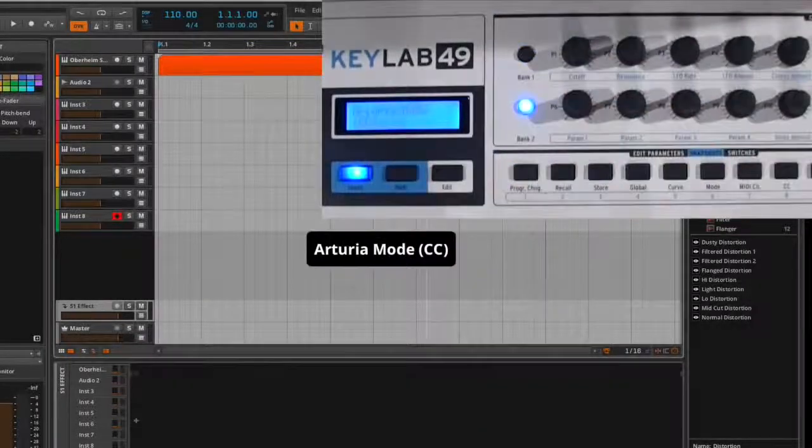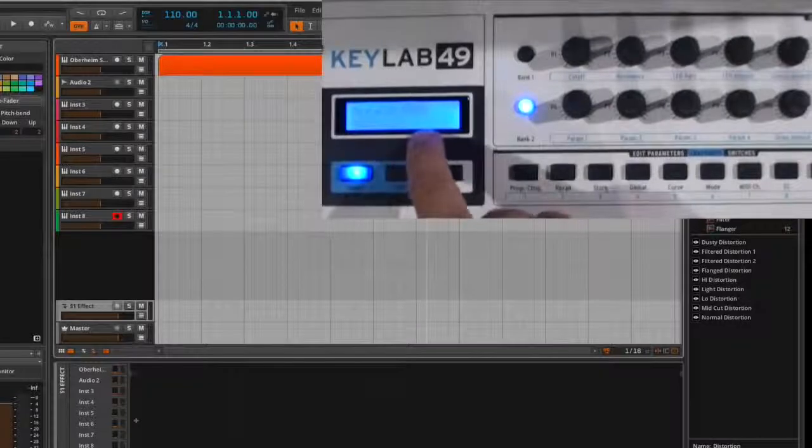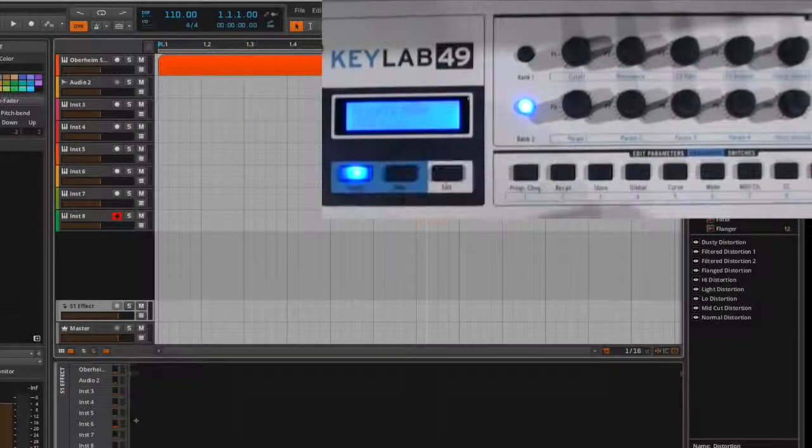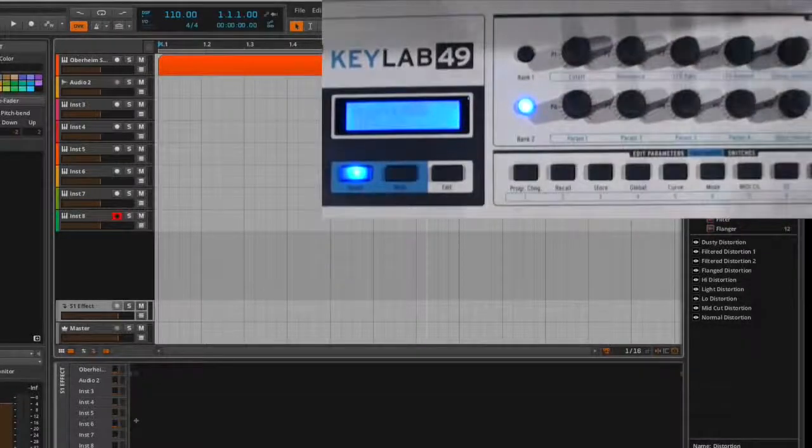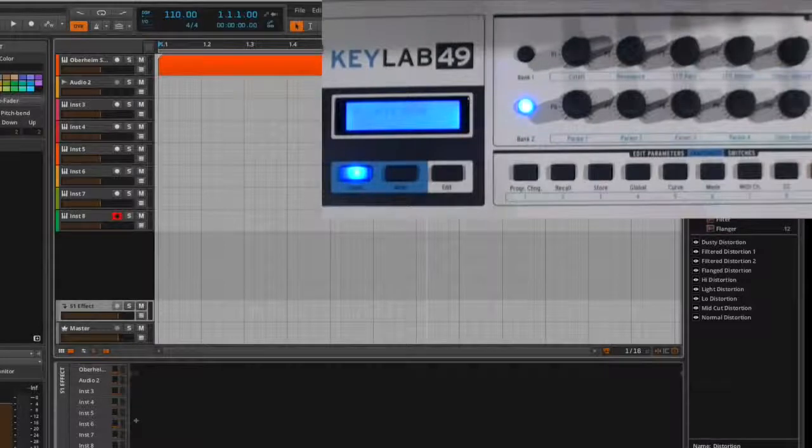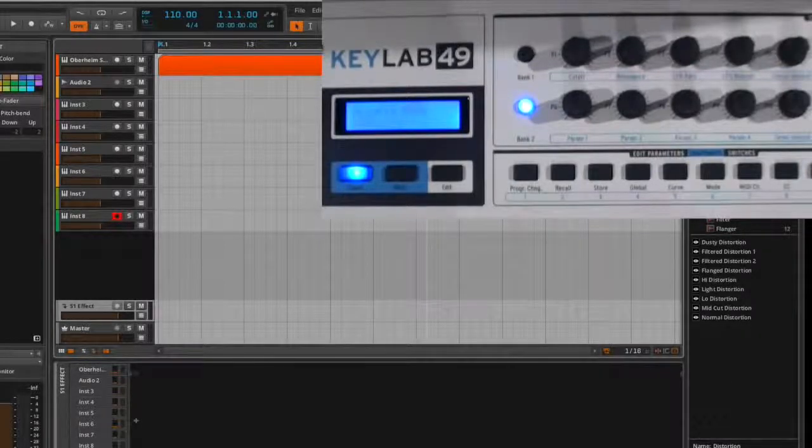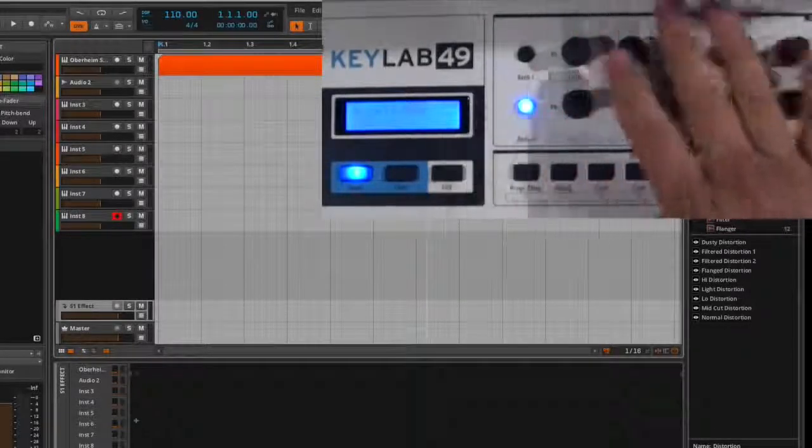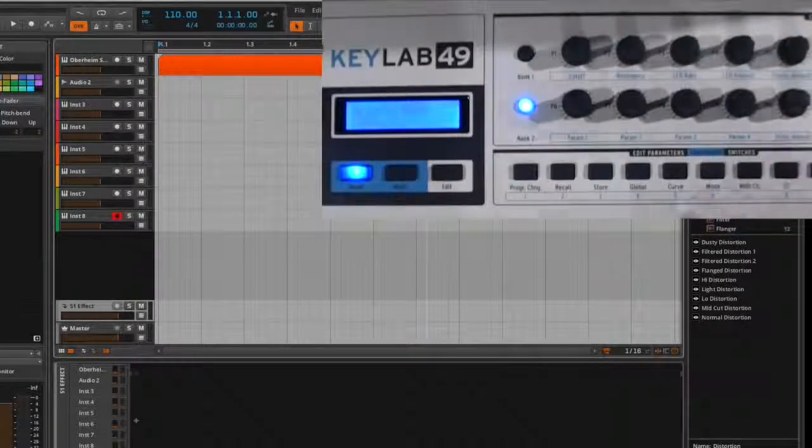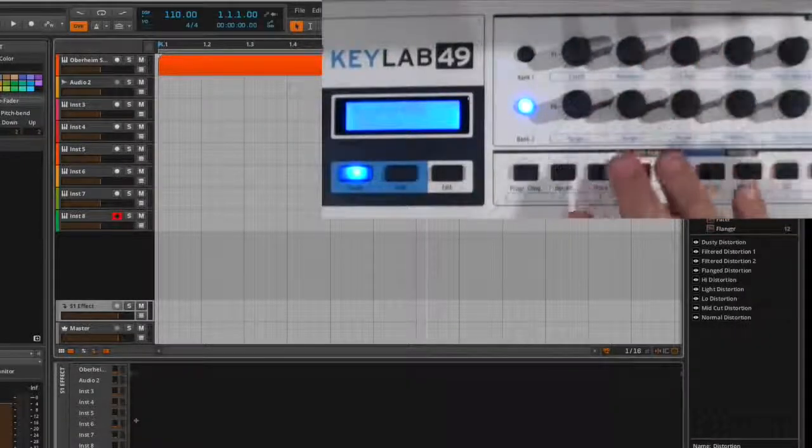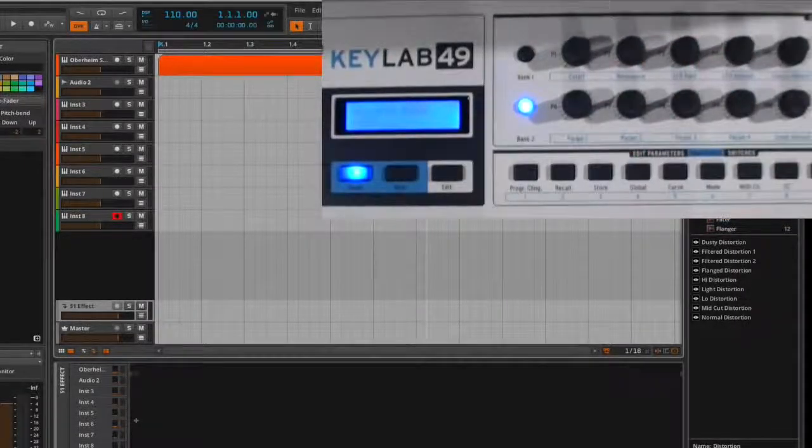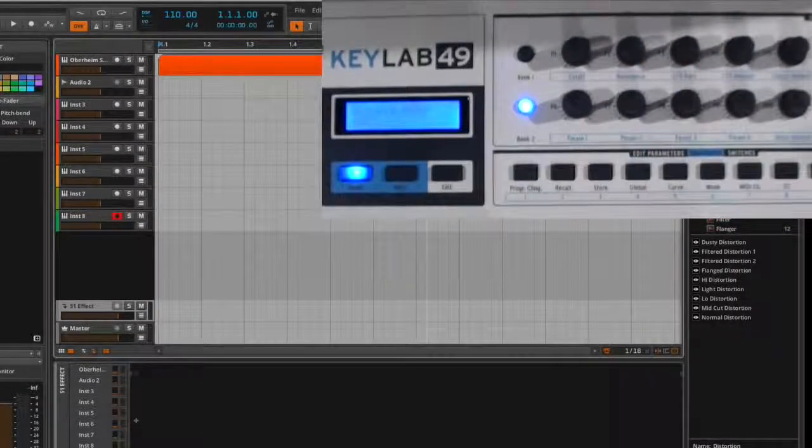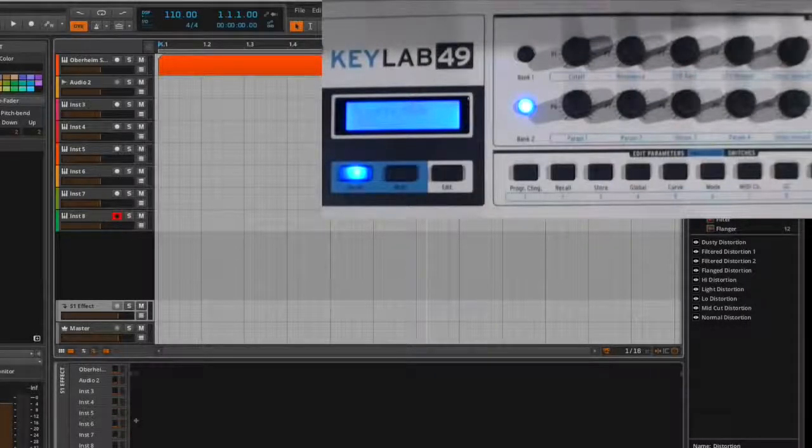You can also go into this, and this is Arturia Mode CC. And that will go into the default mappings that are within the Arturia plugins. That's the MIDI Learn functionality. And this is kind of the basic default mapping that you would normally have if you're working with this and, say, Analog Lab or working with the standalones.